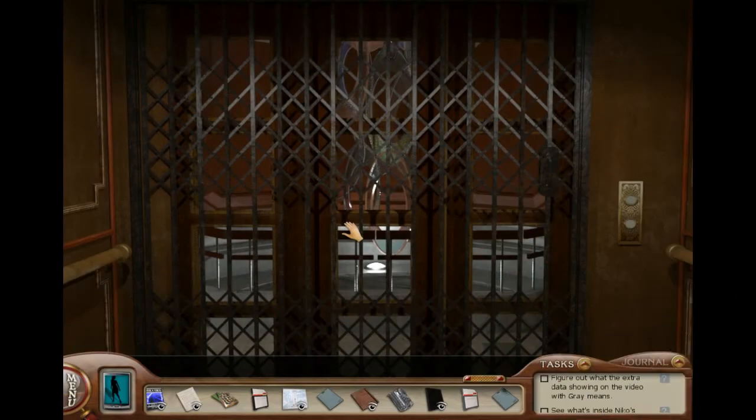Welcome back to Nancy Drew: The Deadly Device. I'm Sarah Z, and let's get right to it.